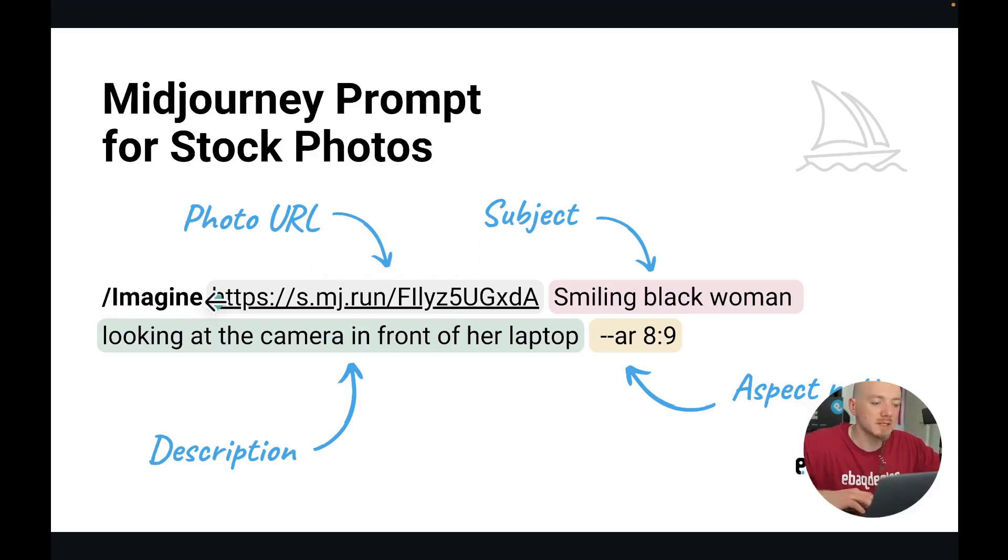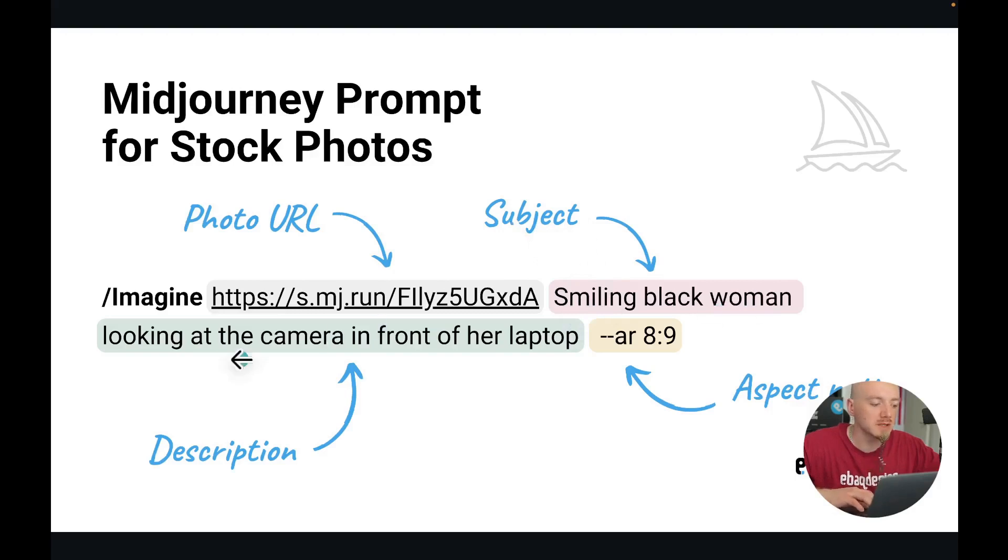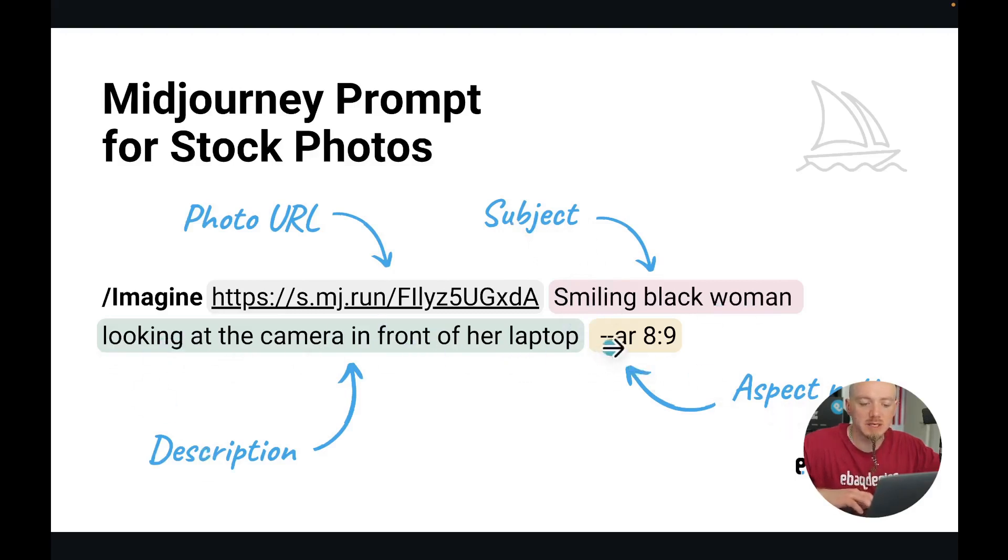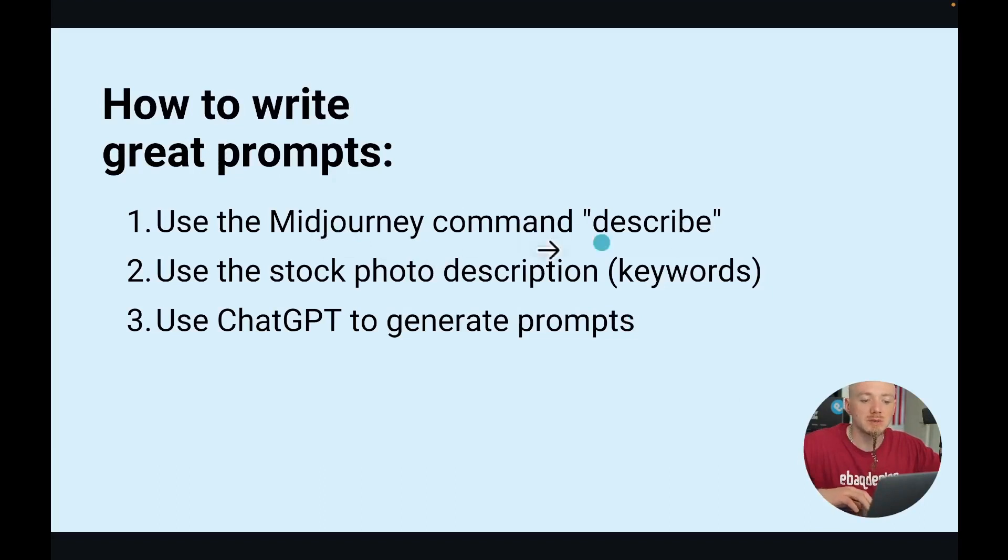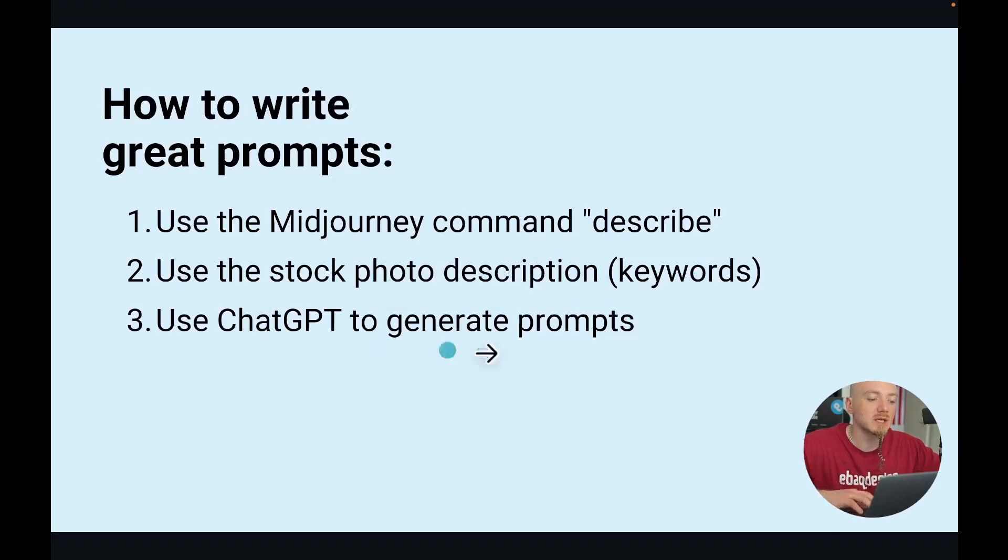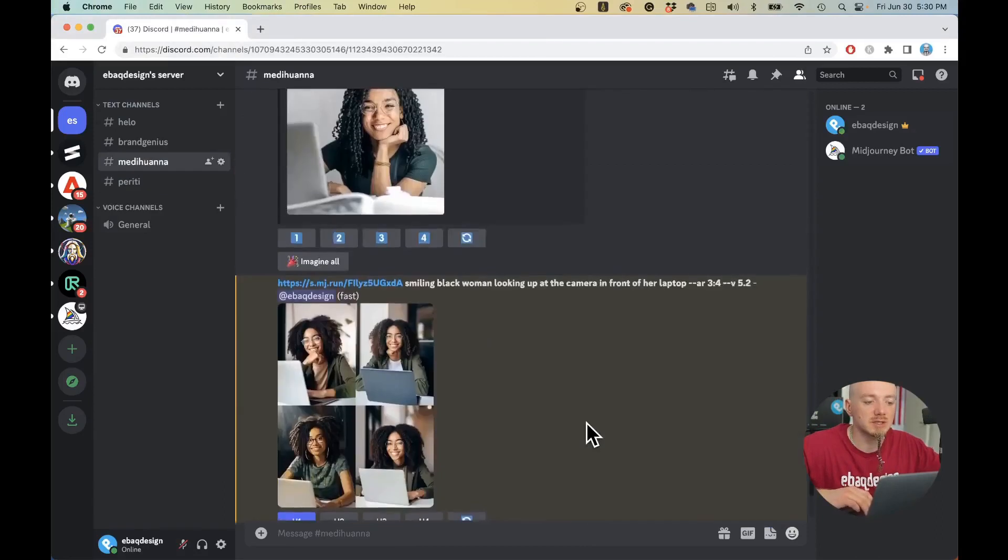We're gonna start with /imagine, then the URL of the photo that we want to replicate, and then we still want to describe the photo. For example, subject is a smiling black woman, and then description is looking at the camera in front of her laptop. Then we can add something like --AR and aspect ratio. Now there are three ways to write prompts: you can use Midjourney's command describe, you can use the original description of the photo from the website, and you can use ChatGPT to generate you some prompt ideas.